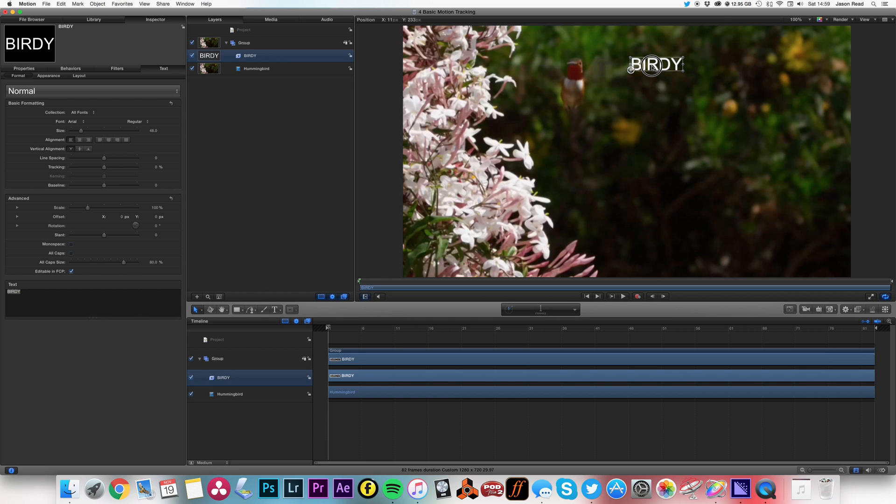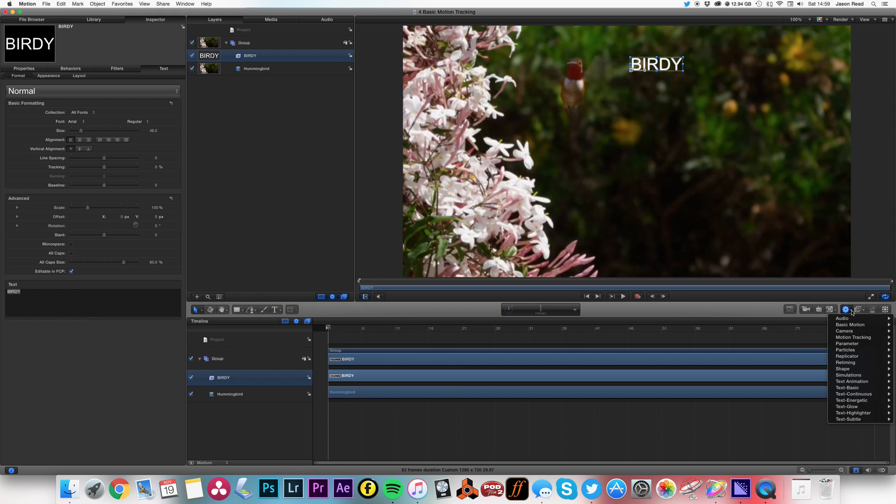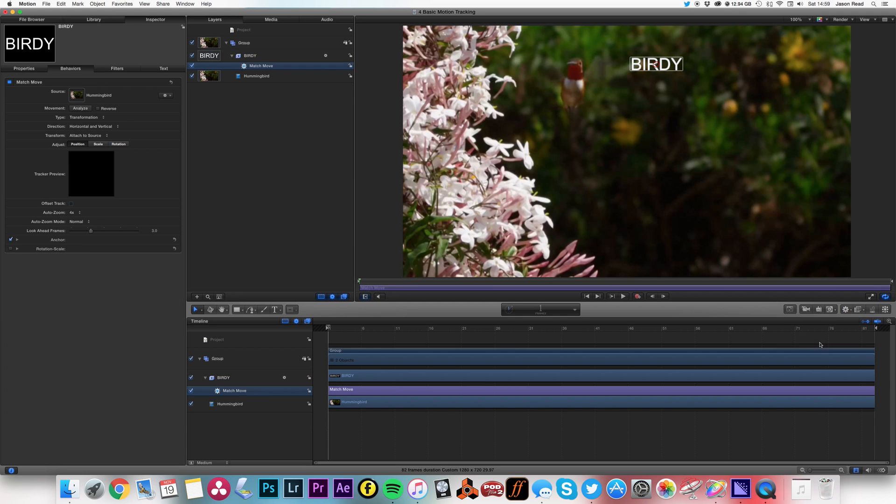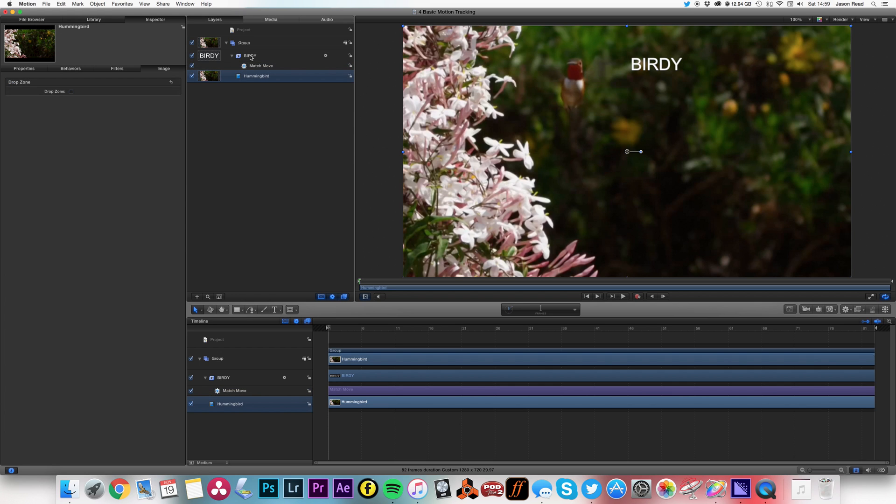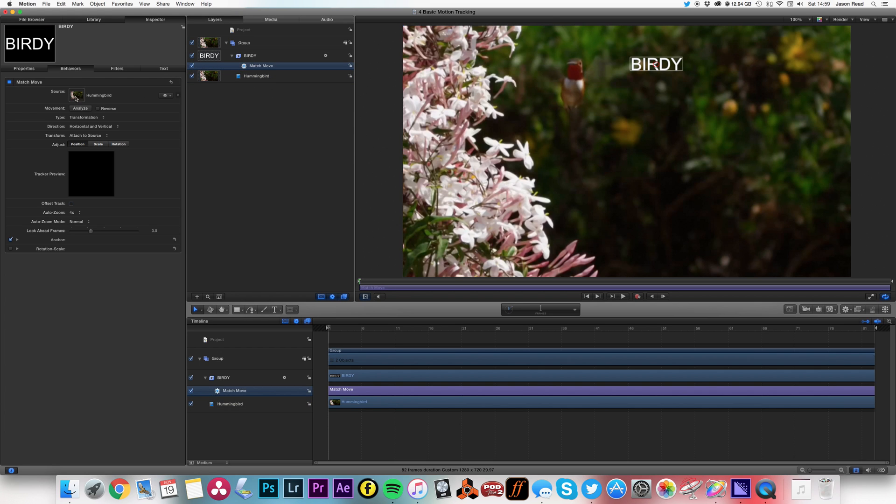So on this text layer, I'm going to add from the Behaviors menu Motion Tracking Match Move. It is in the Inspectors panel here, and the source has chosen the layer beneath it, which is the layer that I actually want. But if not, I could drag a separate layer into here.